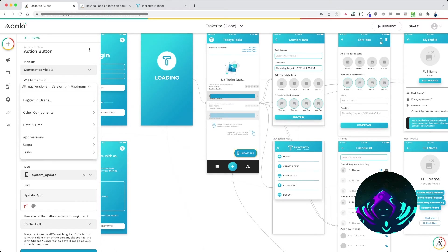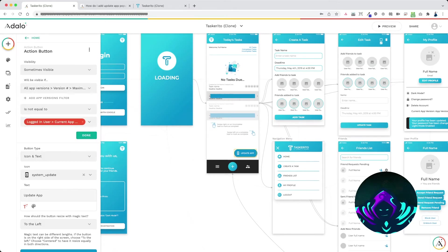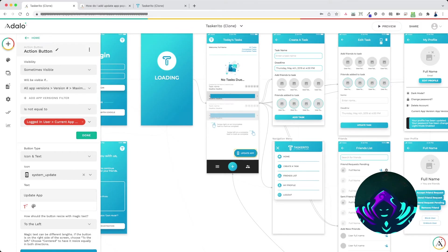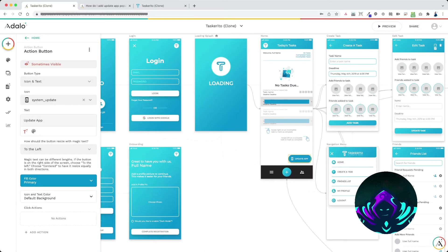So you get there from app versions version number maximum, it's not equal to logged in user current app version, and that'll display the action button only when there is a new app update available.